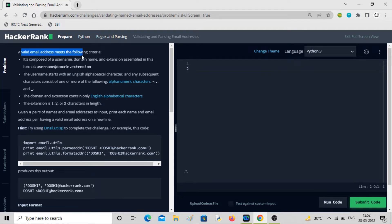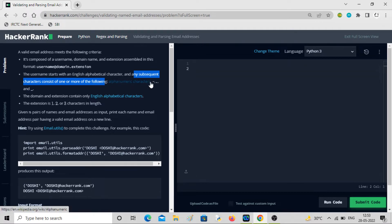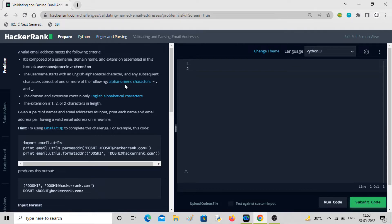A valid email address meets the following criteria. It is composed of the format username, domain name, and extension assembled in the format: username@domain.extension. The username will start with an English alphabet character, and any subsequent character consists of one or more of the following: alphanumeric character, dash, dot, or underscore.